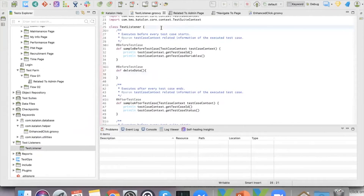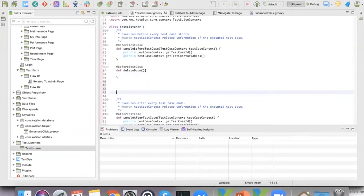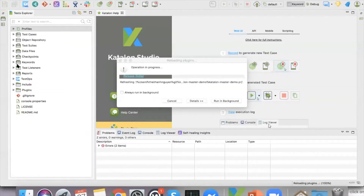When you create the test listener, you push some method with an annotation of before the test case, after the test case, or after the test suite. Then every time you run that test case, it's going to automatically run that function or test case for you.